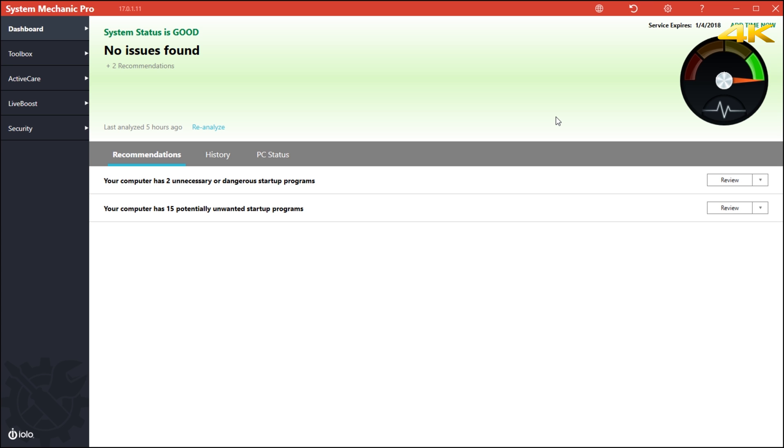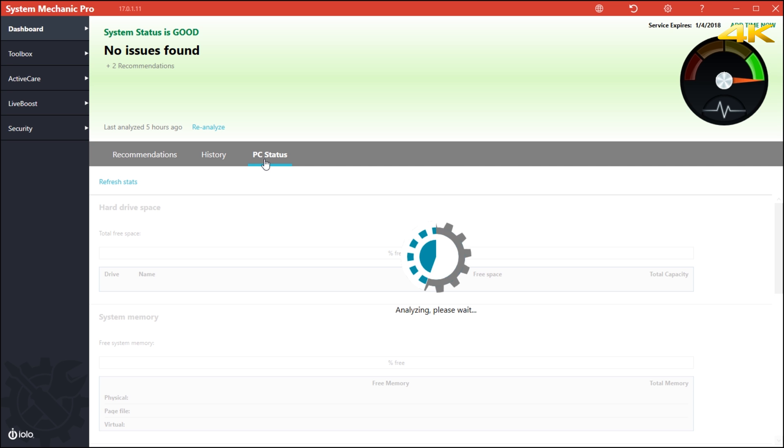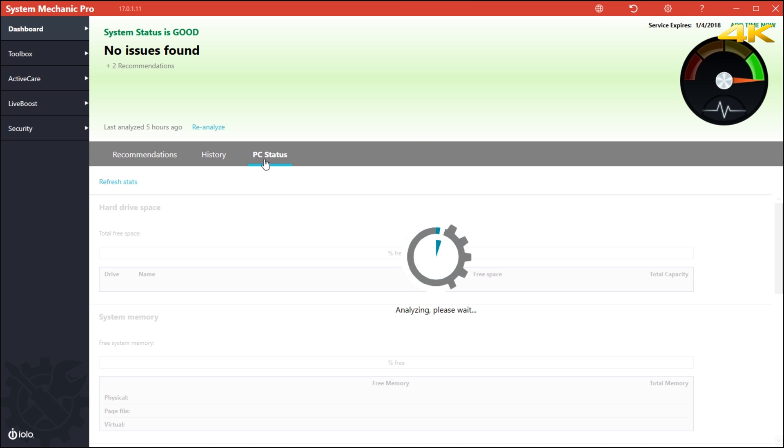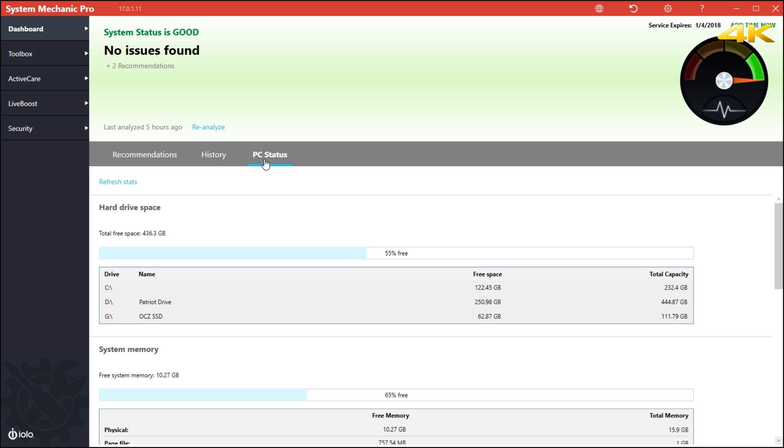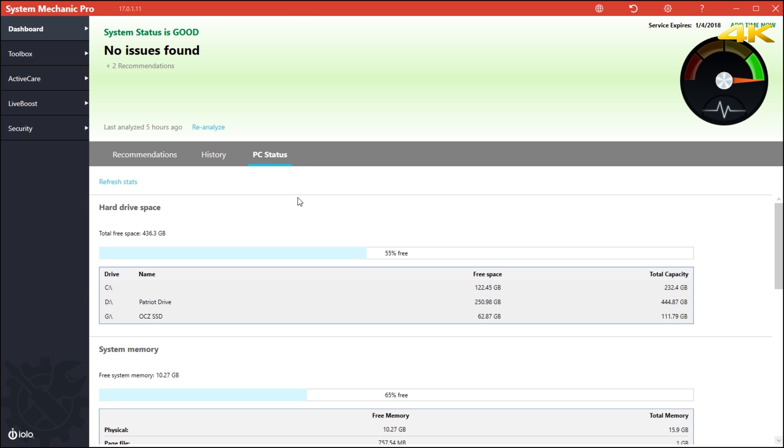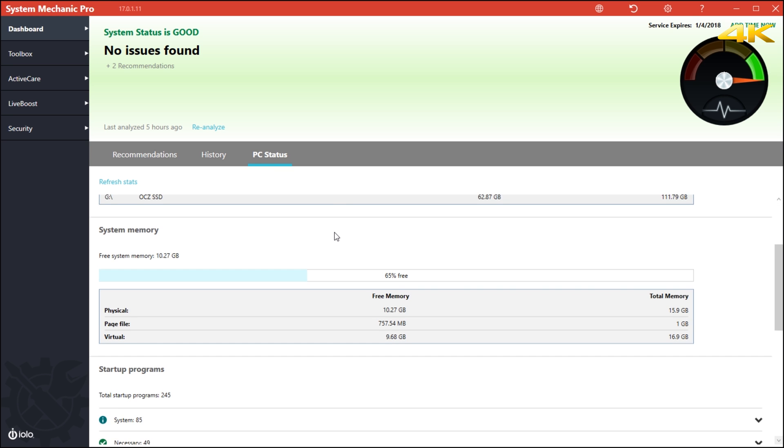On the dashboard, you can see that the system is good and it says no issues. You have a history and you have a PC status. The PC status tells you in real time what is taking place on your computer, what is wrong, how much cache you need to clean out. It tells you data that you need to know and also gives you hard drive information.